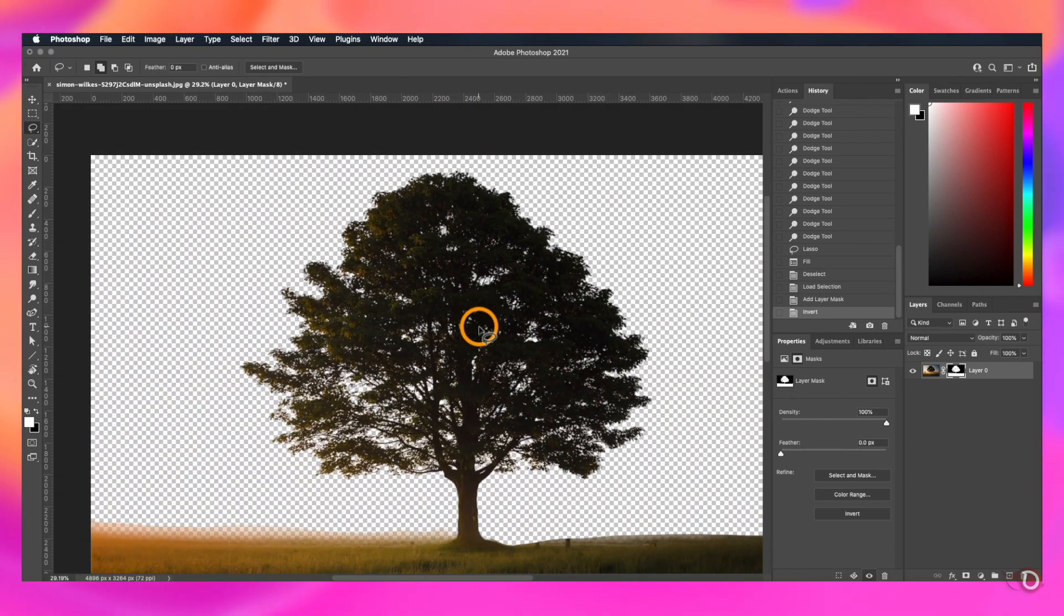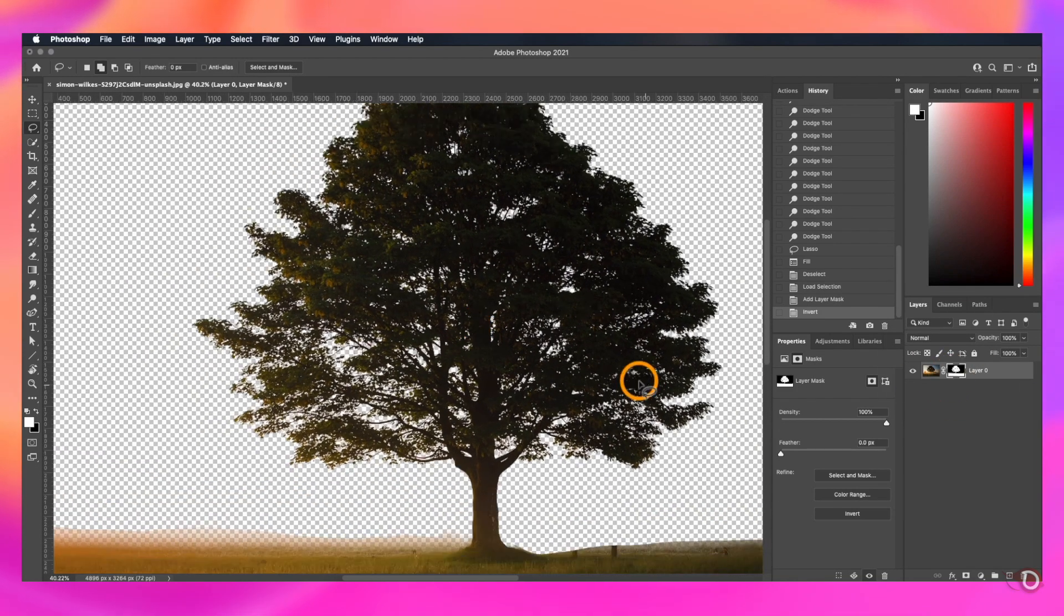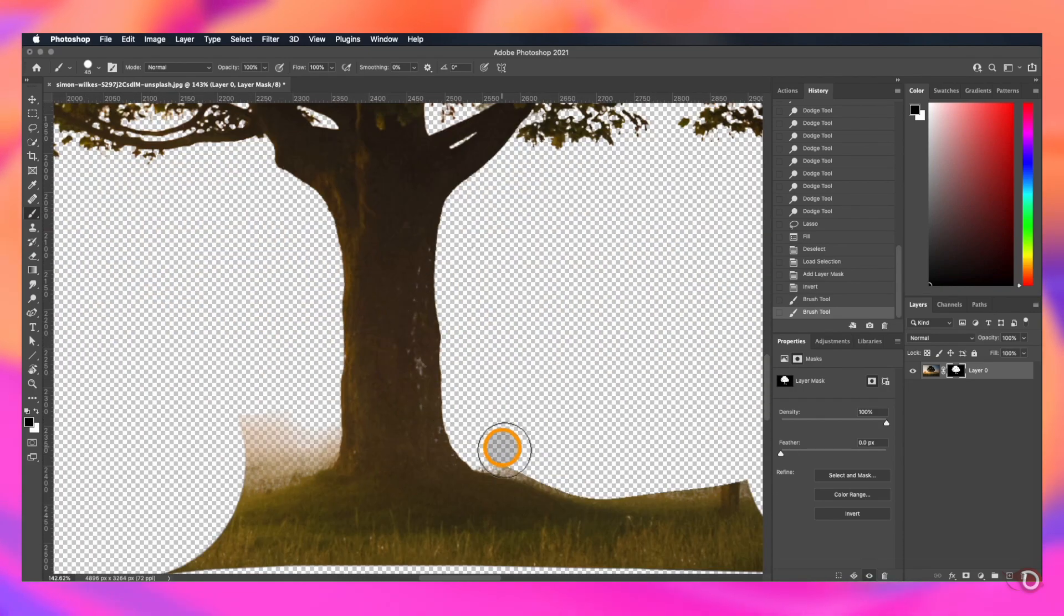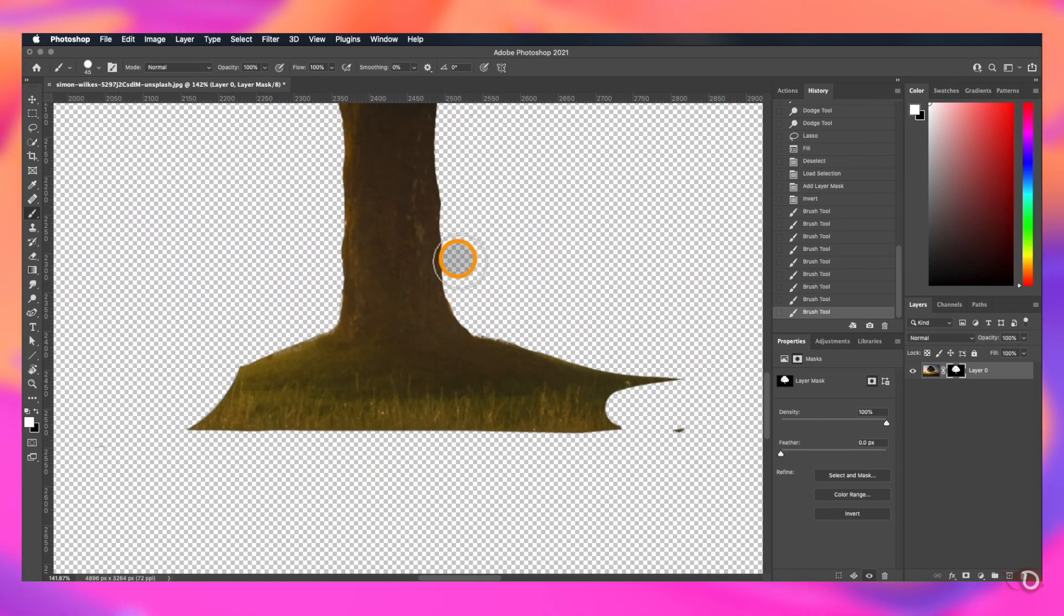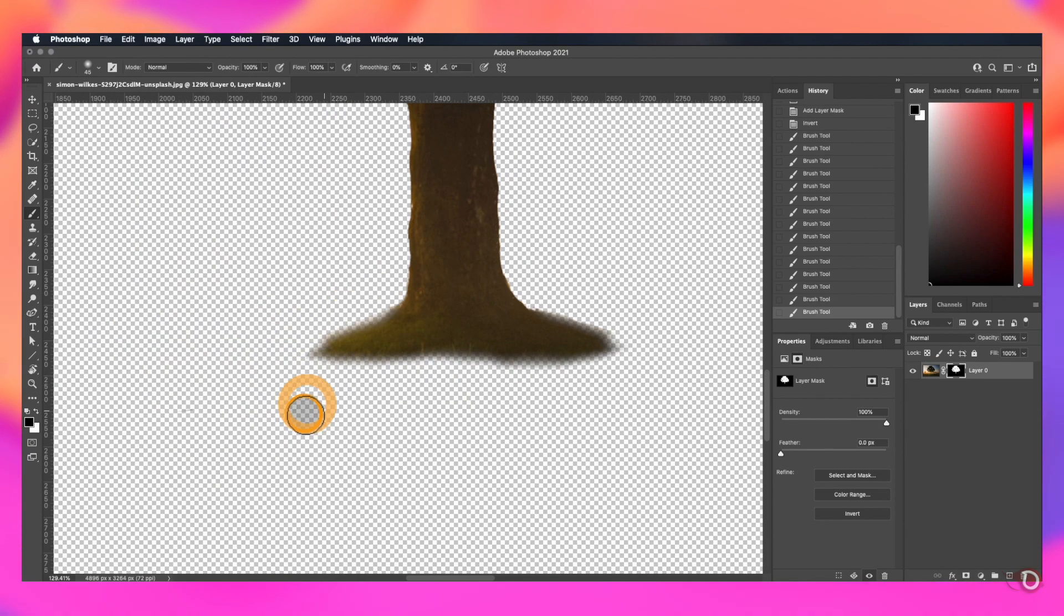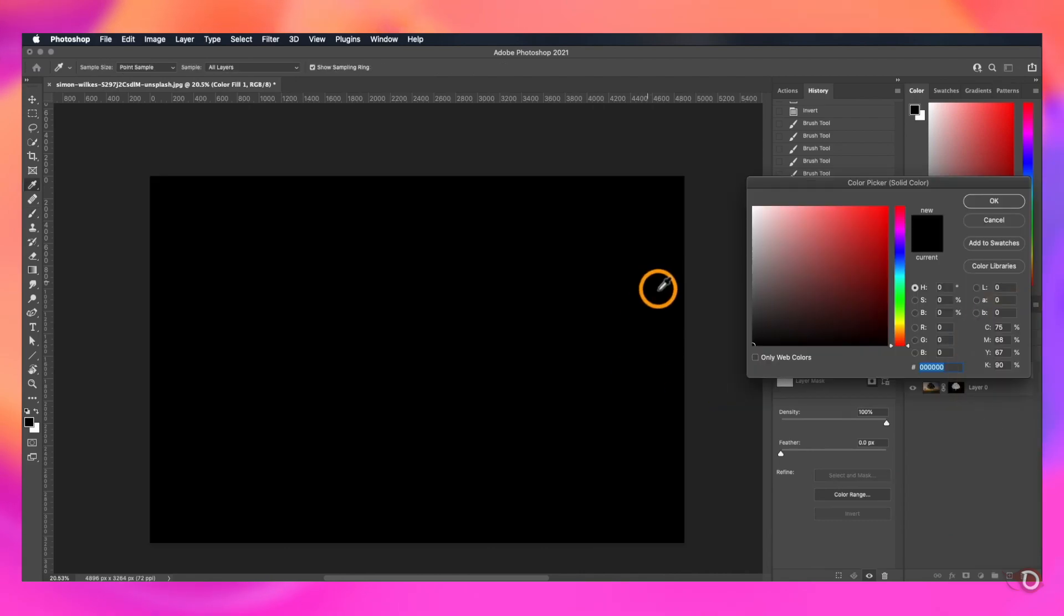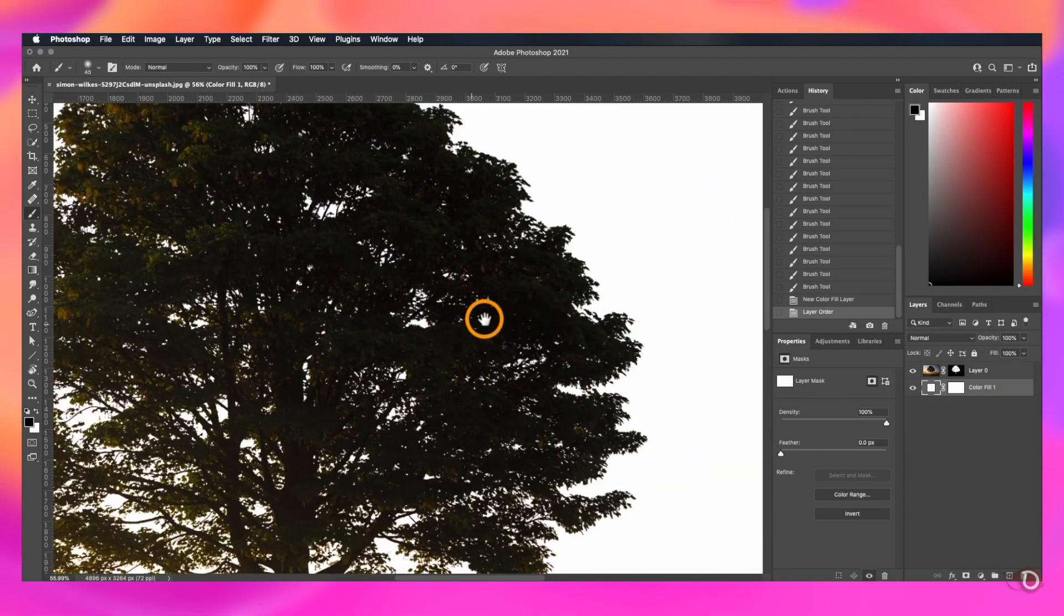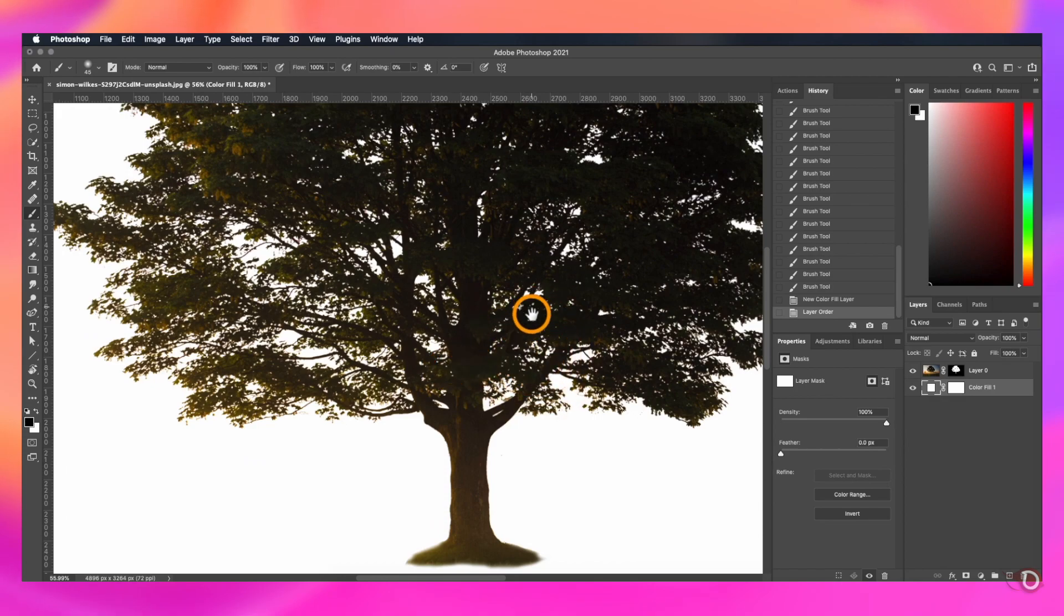See how beautiful the mask is created. Now if you want, you can grab the brush tool, change the foreground color to black and paint on these areas to hide it behind the mask. And our mask is ready. Let's add a solid adjustment layer, make it white to see if everything is fine. I think it's great.